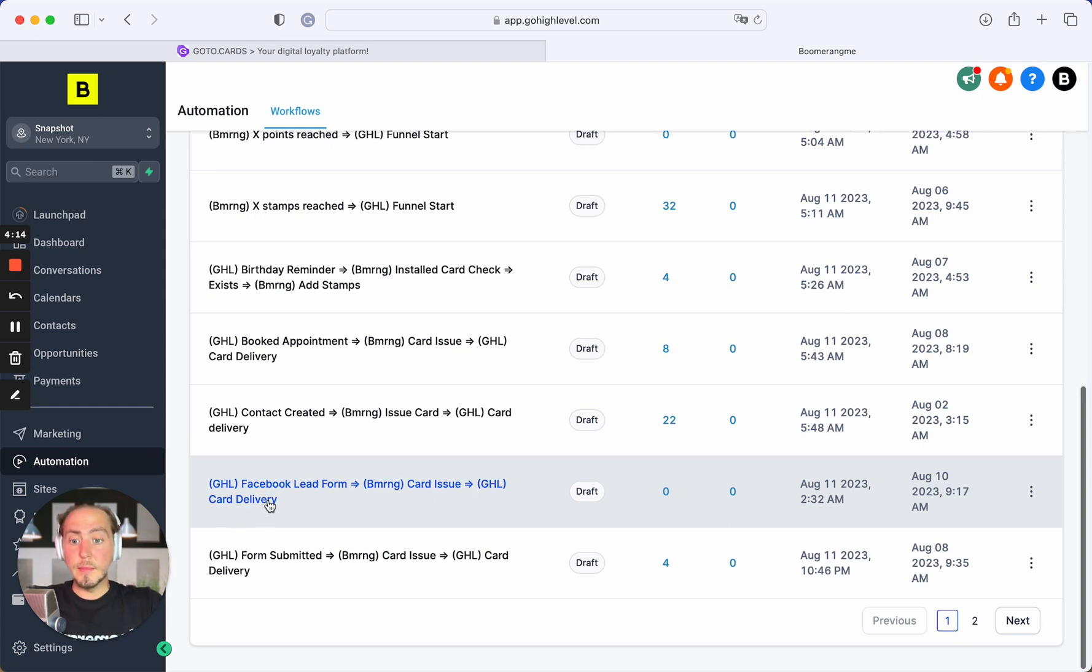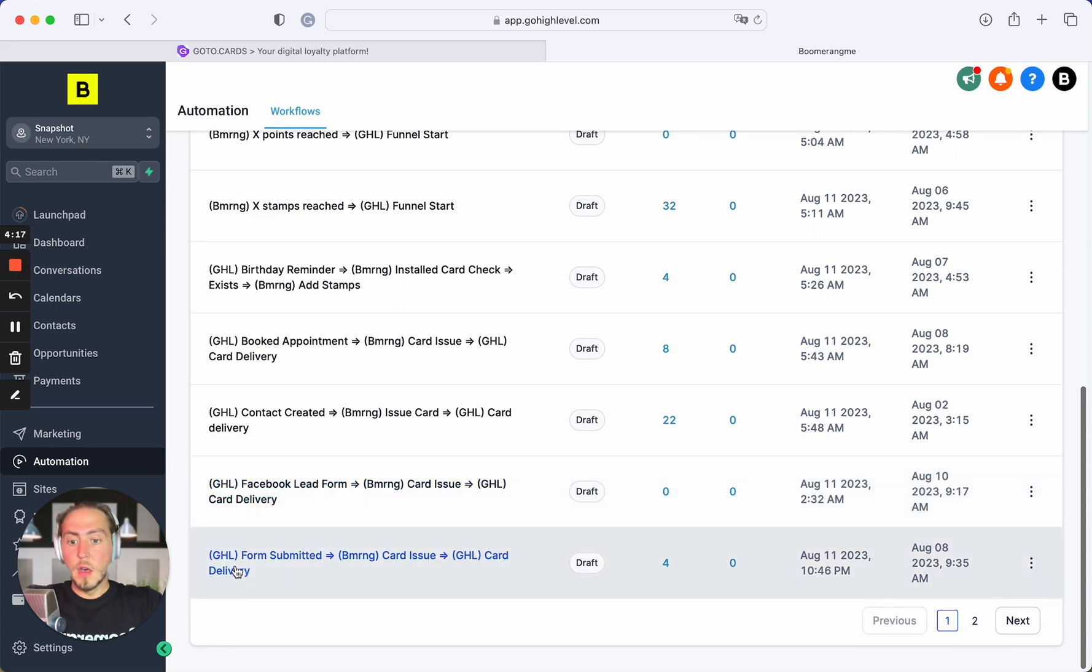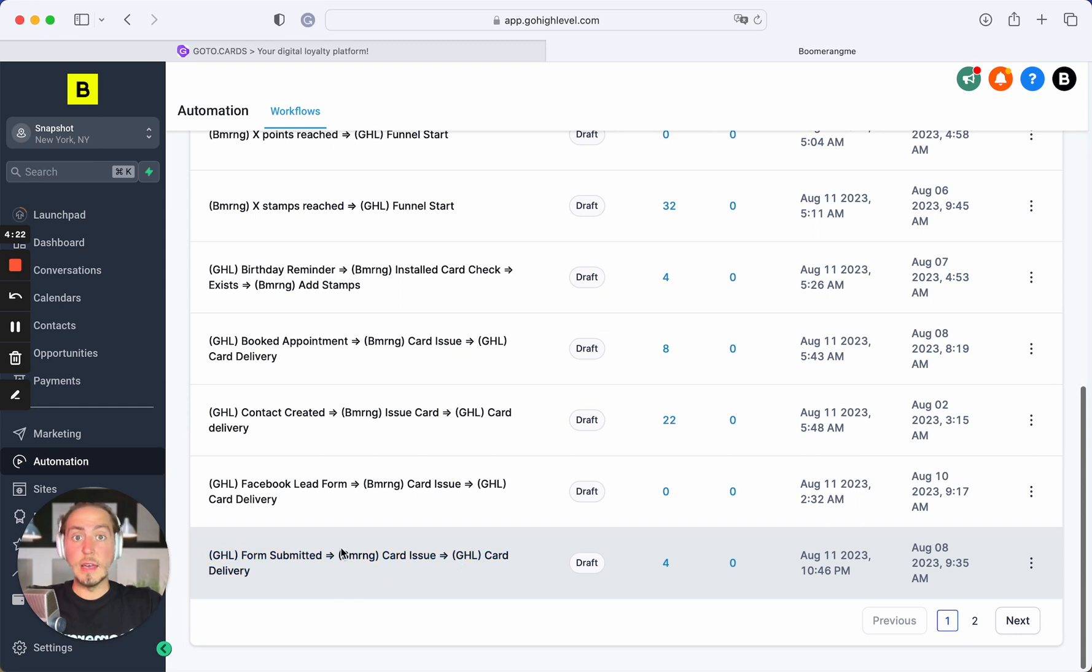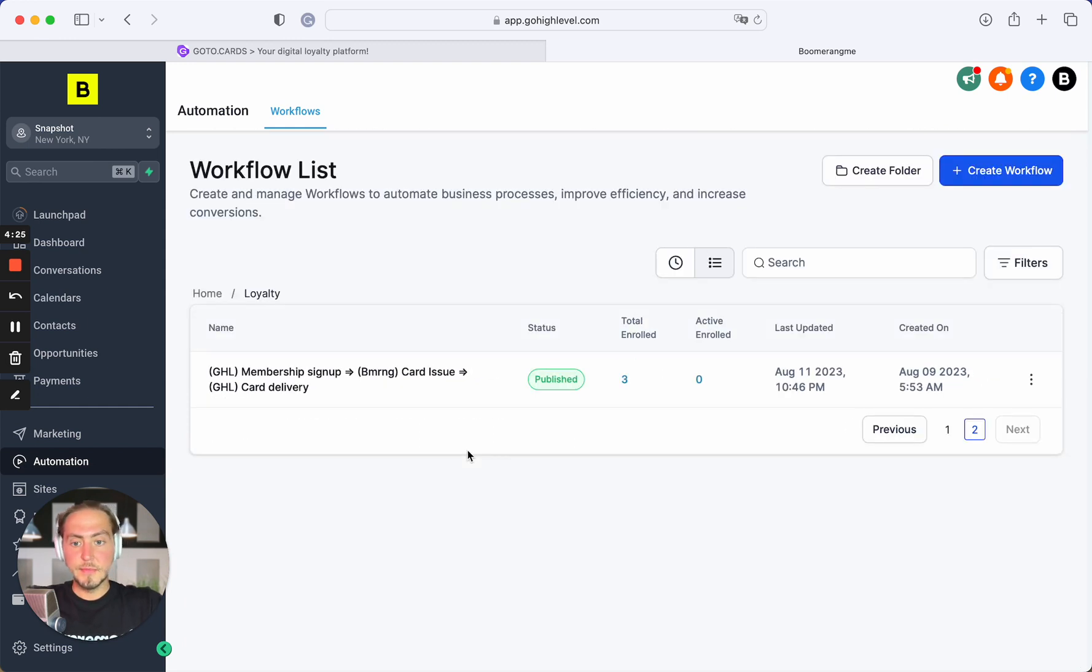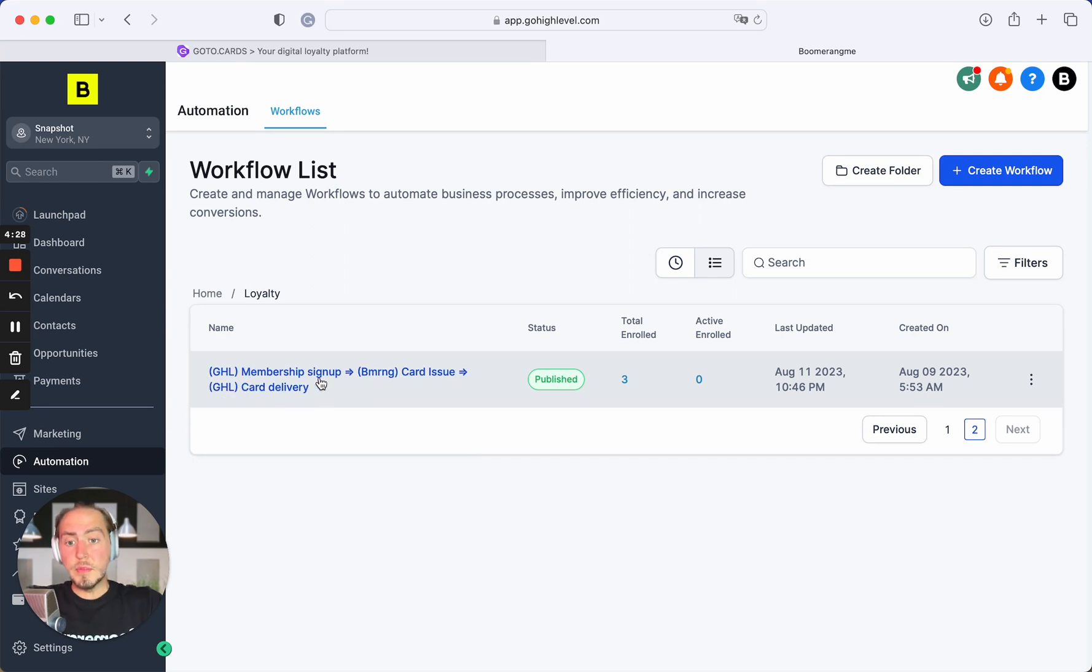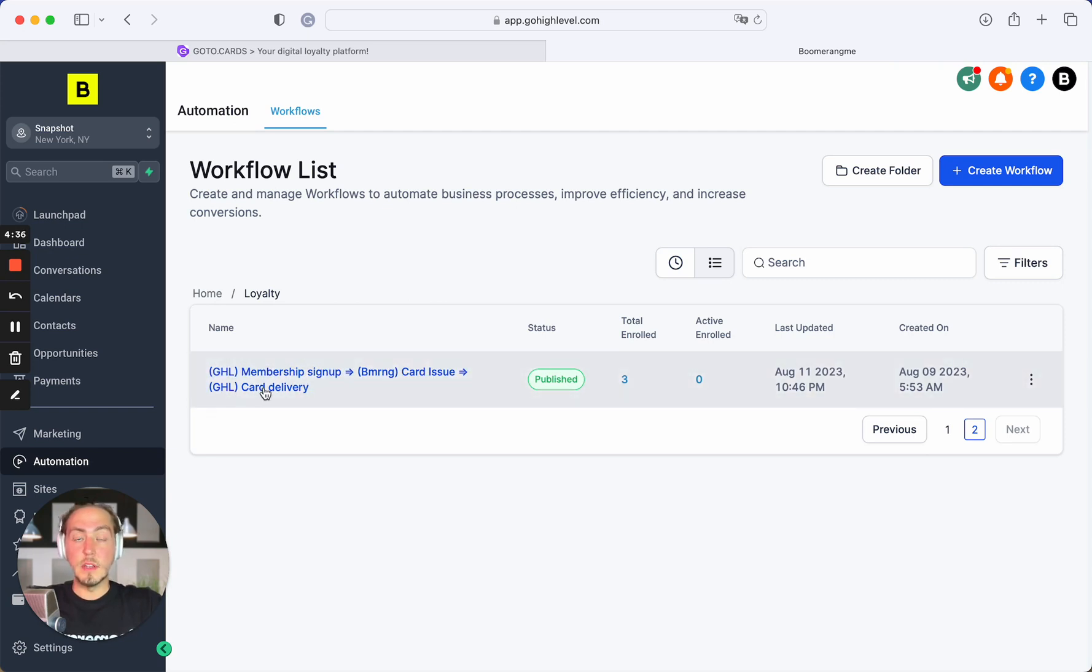When form is submitted in GoHighLevel, we create loyalty card, get the link and deliver by SMS and email. And the last one: when membership sign up on GoHighLevel site, we also create the membership card on Boomerangme site, get the link and deliver installation link by SMS and email.